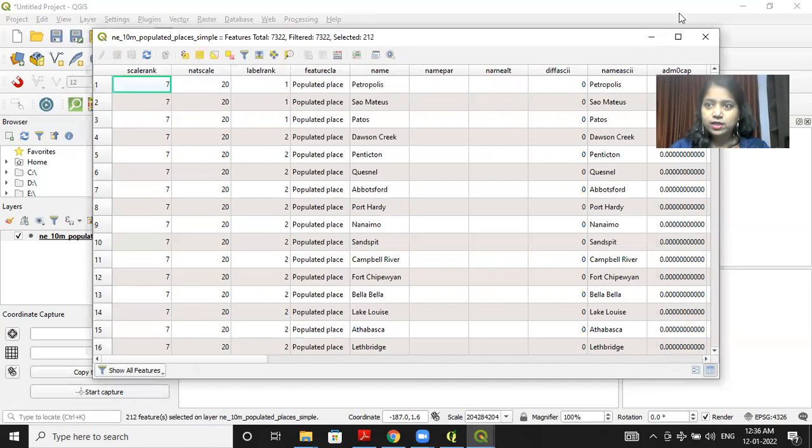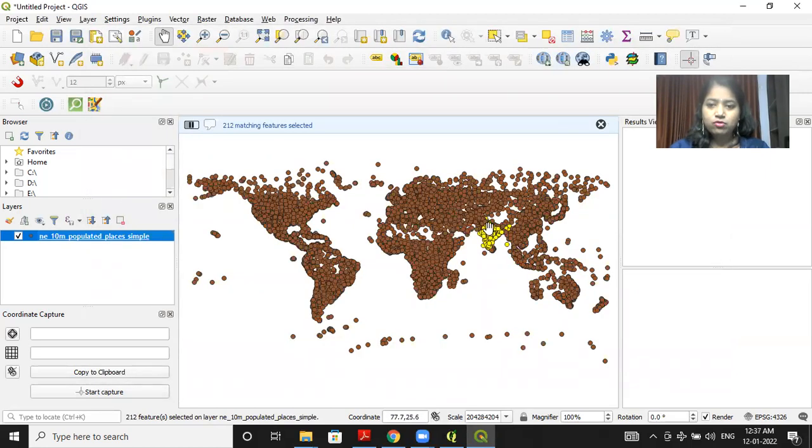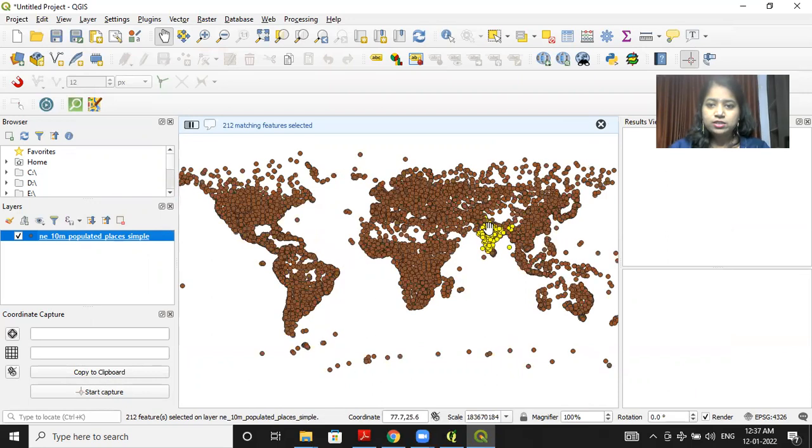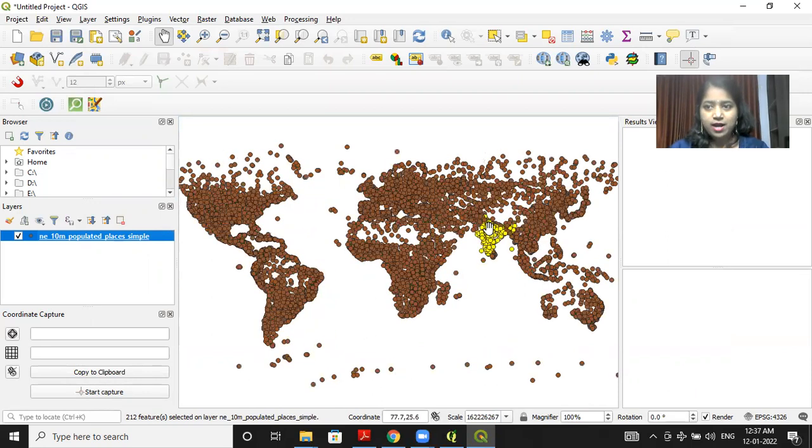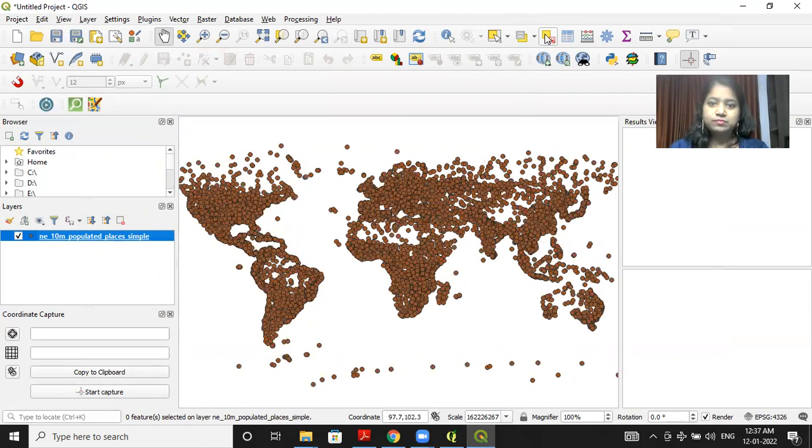Once I click on close, you will be able to see that all population points which are in India, they are highlighted. So I will deselect this feature again.